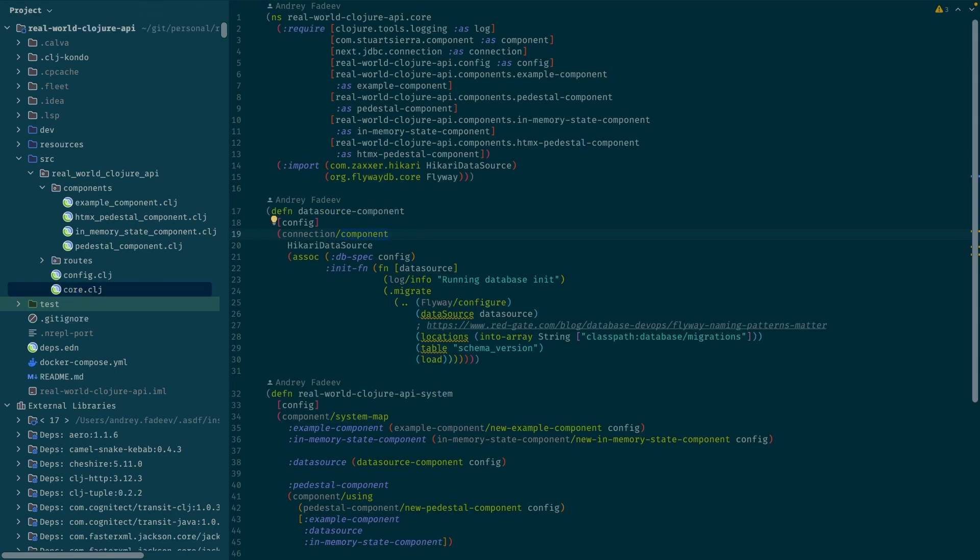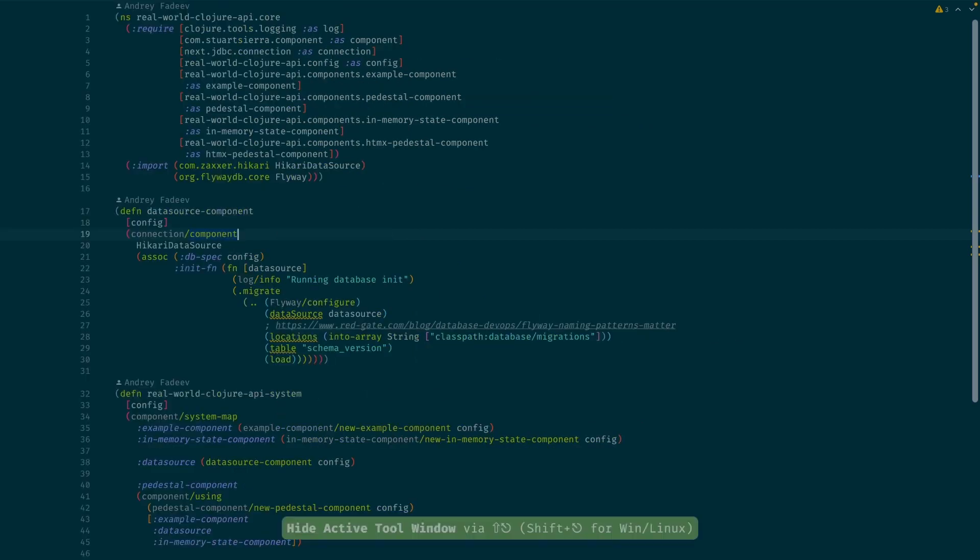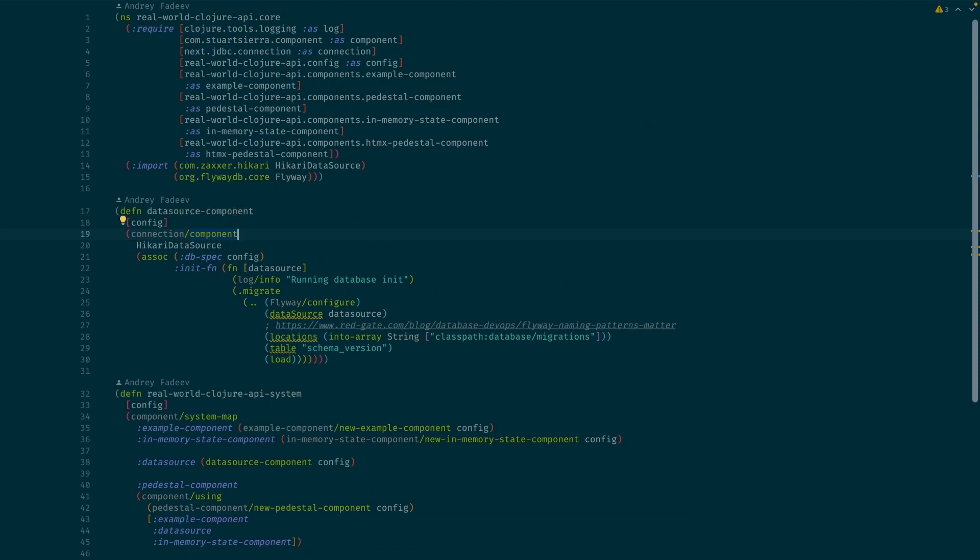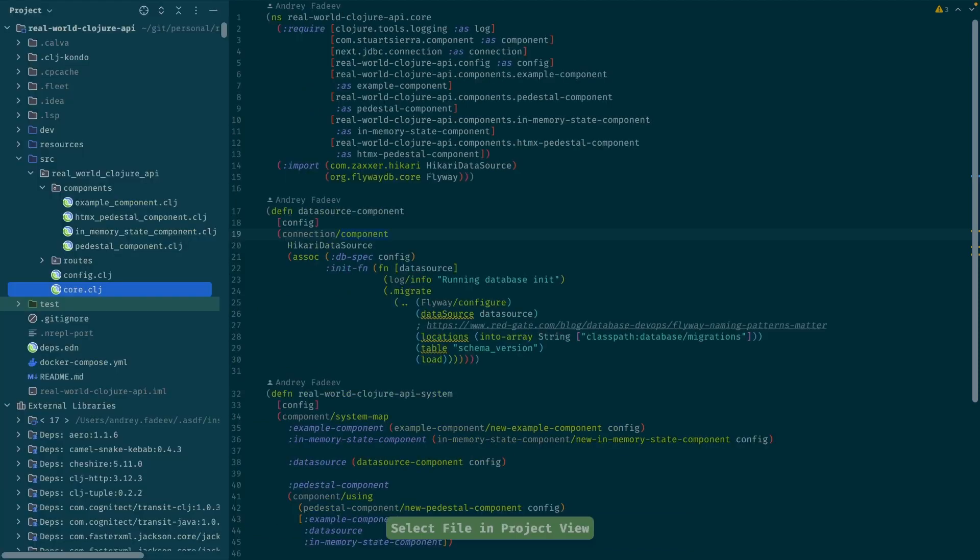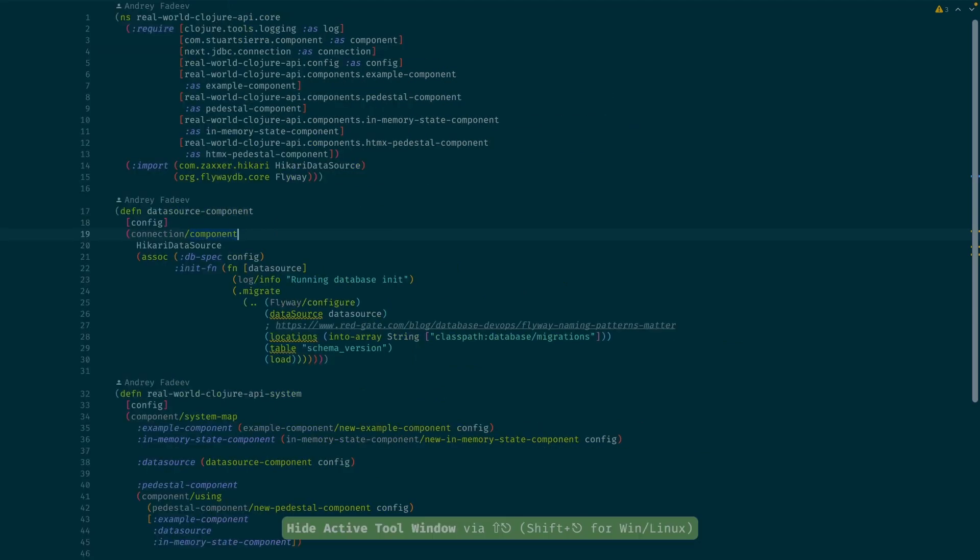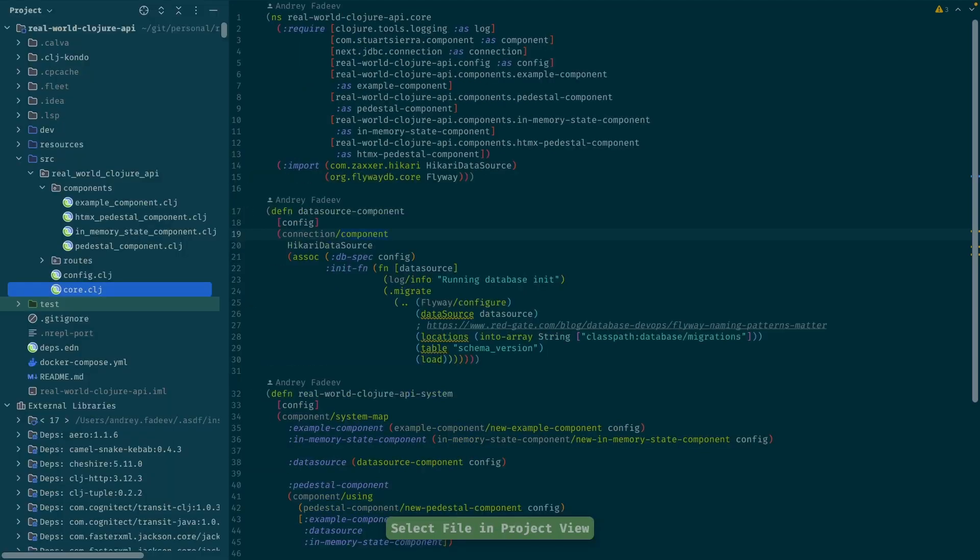To close that, there is another hotkey to hide active tool window. So now I can just with a short command go from this to this.